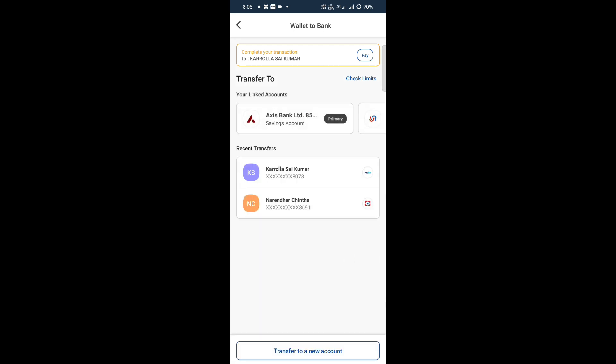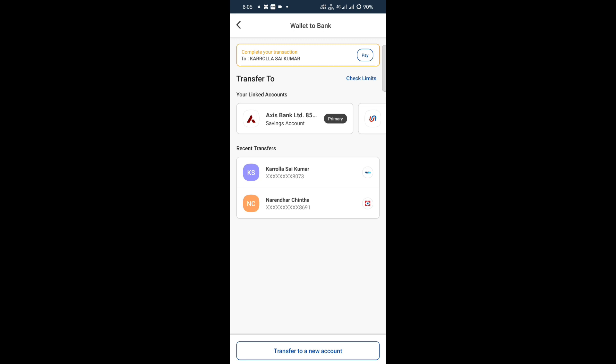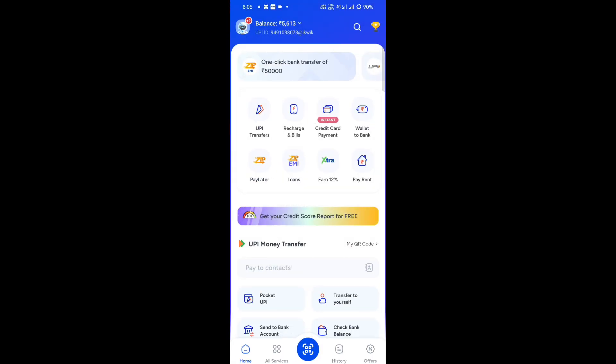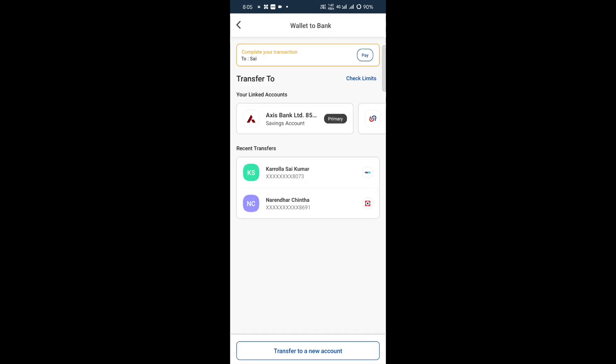We can use money to transfer. So we will transfer the wallet — if you click on wallet to bank, then you click on the account. You click on the account and I will show my friend's number.